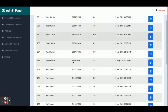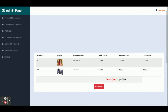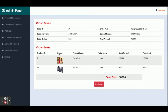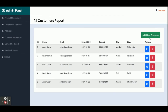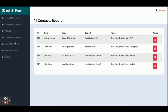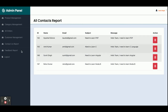The All Orders section shows every order placed by customers — for example, order number 294. Clicking on it shows the order details. In Customer Management, you can see all customers and add new ones by clicking 'Add New Customer'. The Contact Us Report shows all contact form submissions made by customers, and you can also delete them.